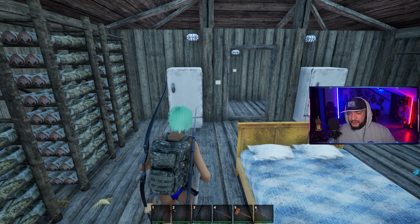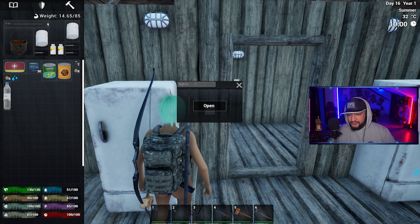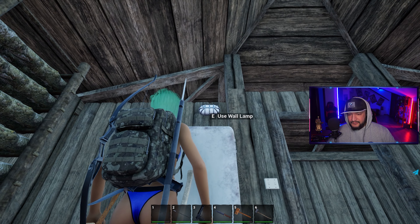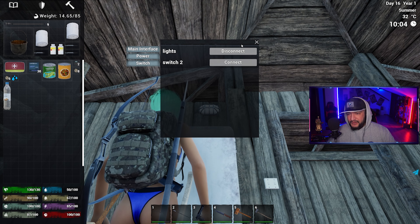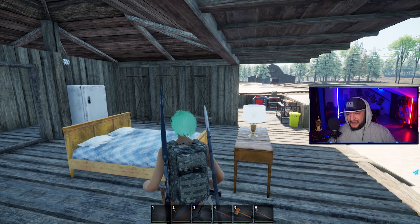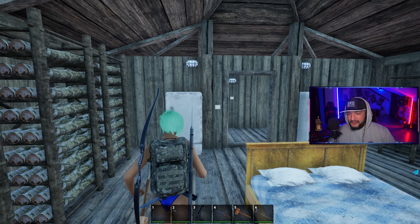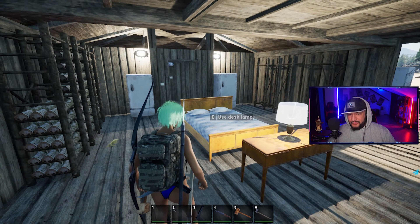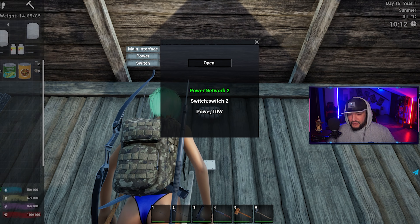Once you place your switch you can rename it — for example, 'lights.' You can assign the switch right here. We have a second switch for the back room; you can assign anything to any kind of switch and you can have as many switches as you want. Press F to turn on, and as you can see it's that simple.